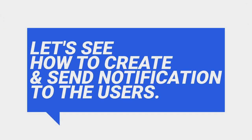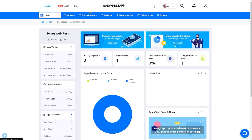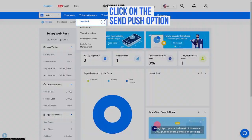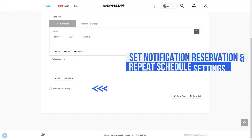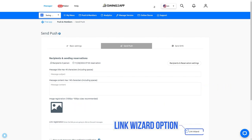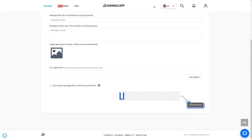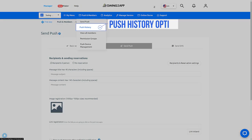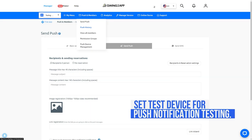Let's see how you can create and send push notifications to your web app users. The Swing2App push notification settings can be found on the manager tab. On the manager page, go to push and members option — here you can see all settings related to push notification. To create a push notification, click on send push. In step one, basic settings, you can send push notifications based on device platform or specific to the user and user group, and you can set reservation and repeat settings. In step two, send push, you can set the title, description, and image of your notification, and click the link wizard button to link your notification with different features. You can also send SMS to your users. Once satisfied, click on the send push button. Under push history you can check notification status, modify, and delete notifications. With push device management you can set a test device for push notification testing.